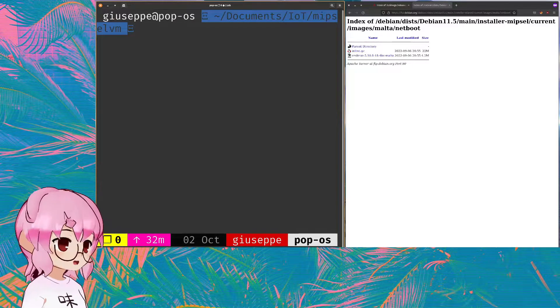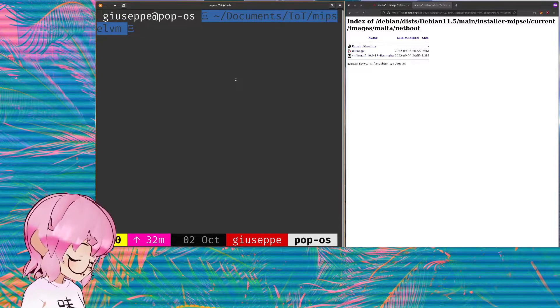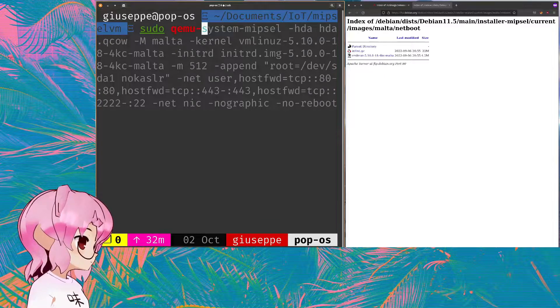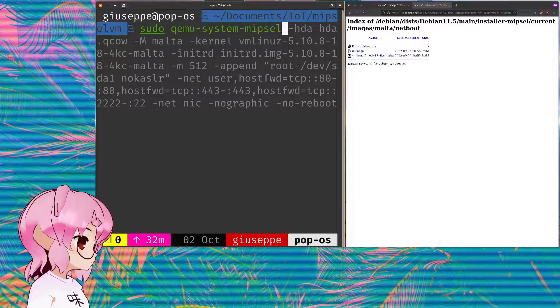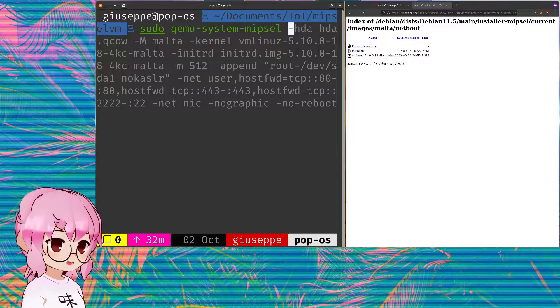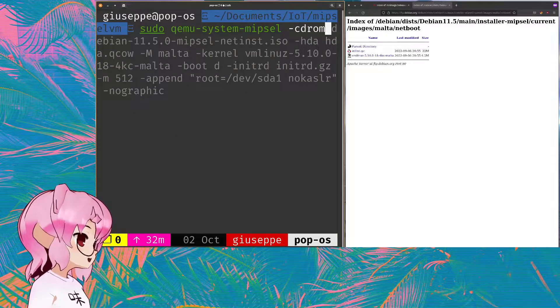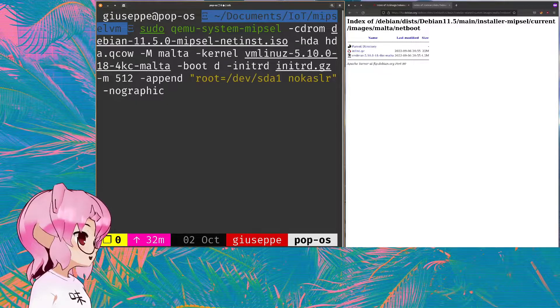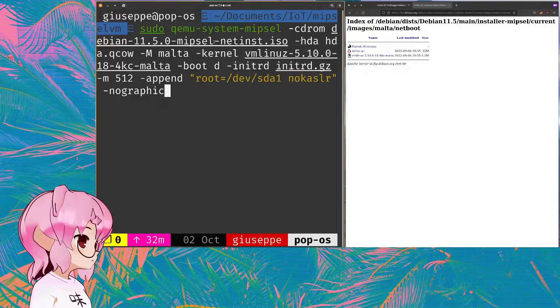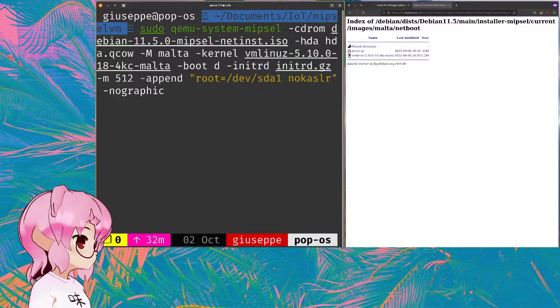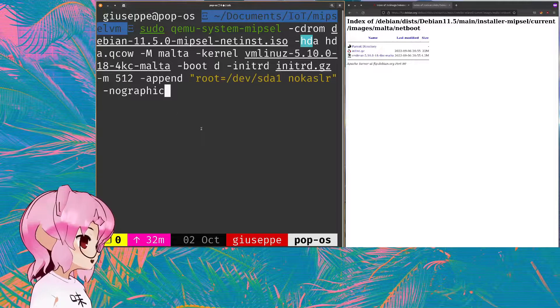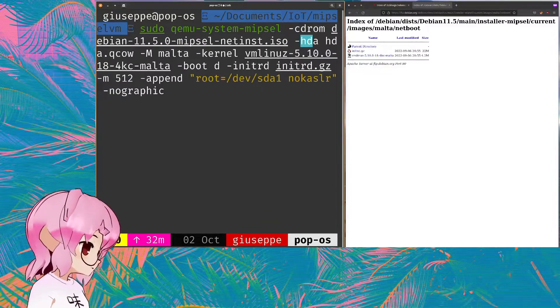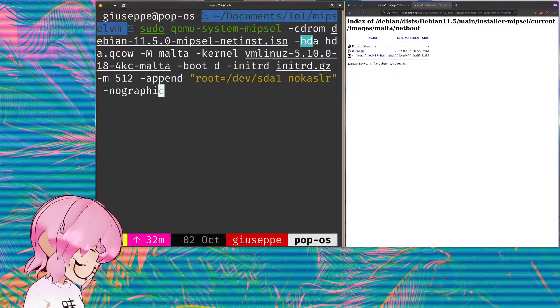So from there we should be able to just start it up using sudo QEMU system MIPS. I'm gonna point it to the CD-ROM. I believe this is pretty much what we're gonna be doing. We're pointing it to the ISO image and as well the HDA which is our empty... Is that the name of the Qcow?